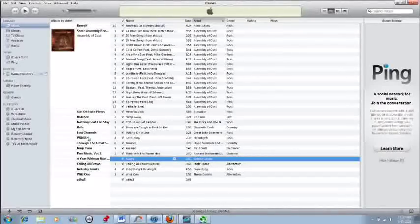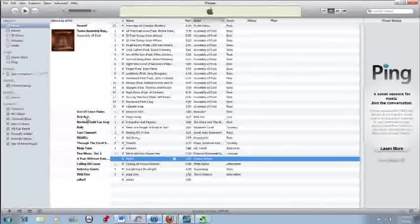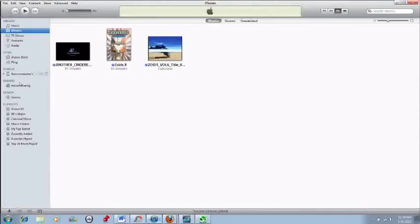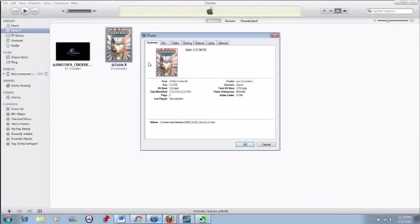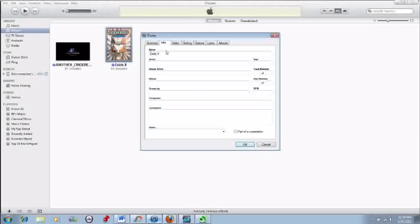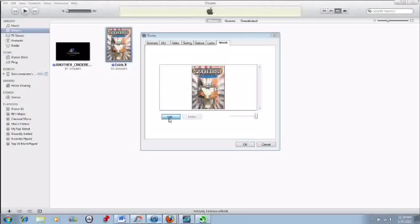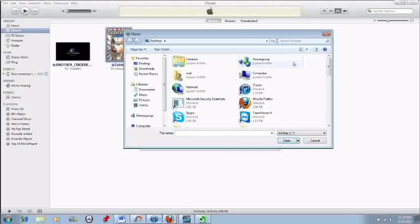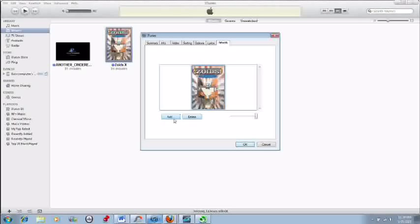And then that is how you change the artwork for a music file. Now if you want to change that for a movie file, you simply right-click, get info. Same thing. You can change the info if you wanted to, and then go to Artwork, click Add. If you don't like the one there is right now, click that, click the image, click Delete, and then add another image.